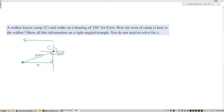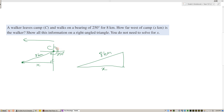We show all this information on a right-angle triangle. We have 8 kilometers as the hypotenuse, and x as the westward side. Since the bearing is 250 degrees and we know the south direction is 180 degrees, the angle inside the triangle must be 250 minus 180, which equals 70 degrees.